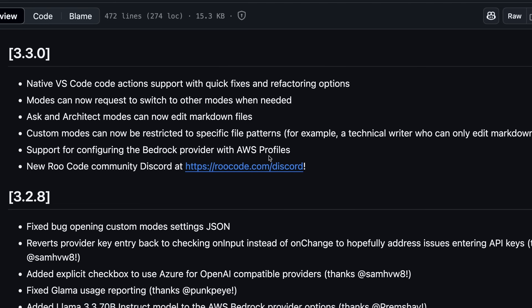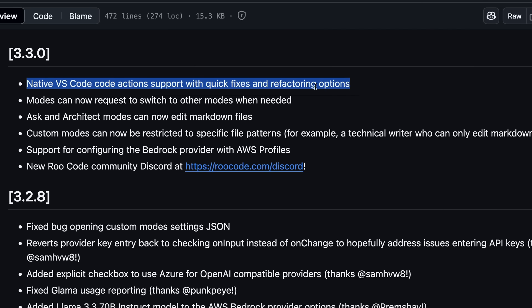The major release after my video is actually quite cool, because it added native VS Code actions, support with quick fixes, and refactoring options. This basically means that now you'll see some options provided by Roo Code when you select a block of code and then right-click it. For instance, you'll have the Explain Code option, the Refactor option, and some more stuff like that.